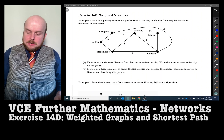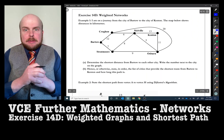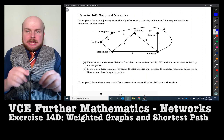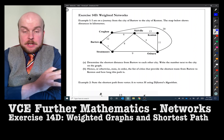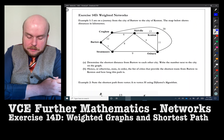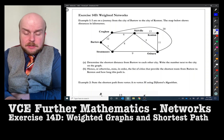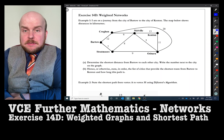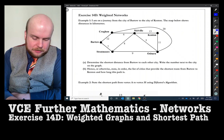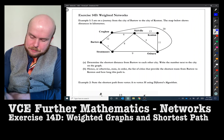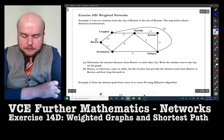We're going to annotate the graph — that means making little comments onto the graph so I know what my thinking is. We want to find the shortest distance from each of the cities from Bartow. Starting with Bartow itself: the distance from Bartow to Bartow is zero. So I'll write a big zero there.